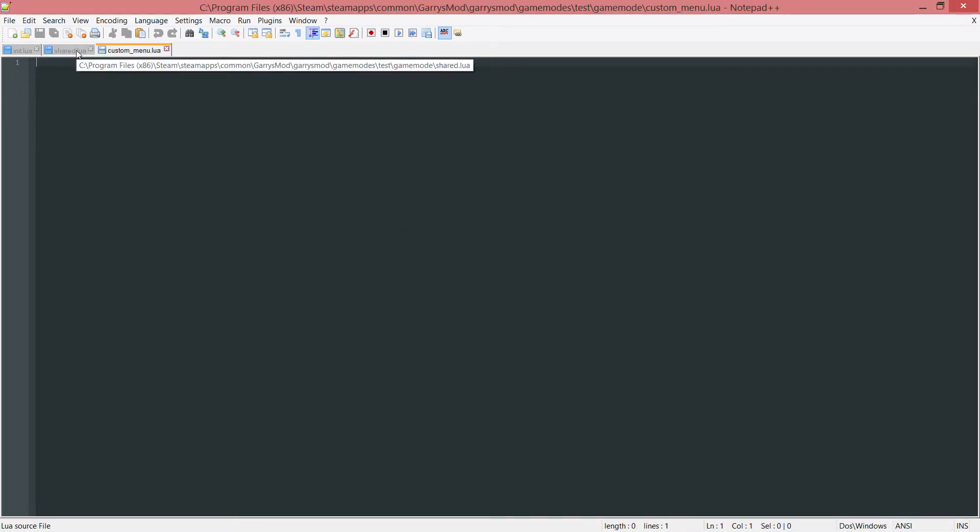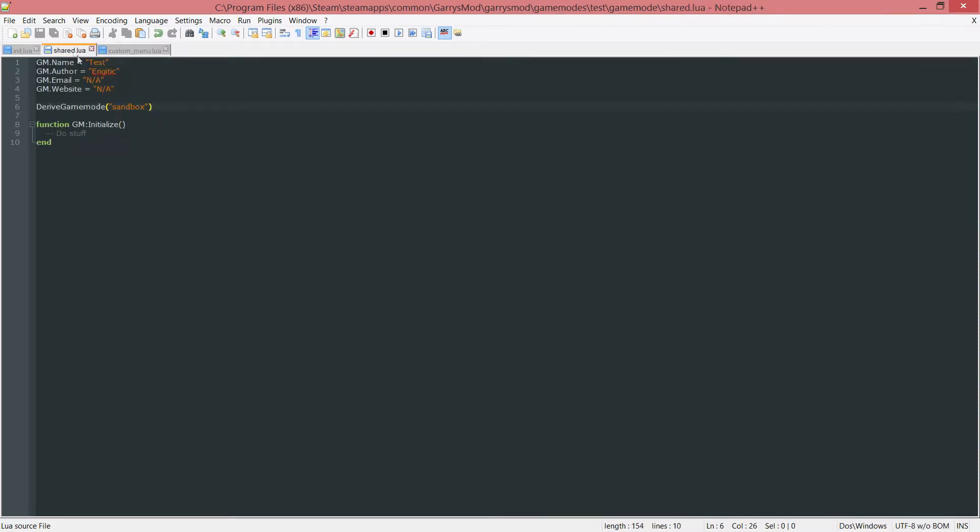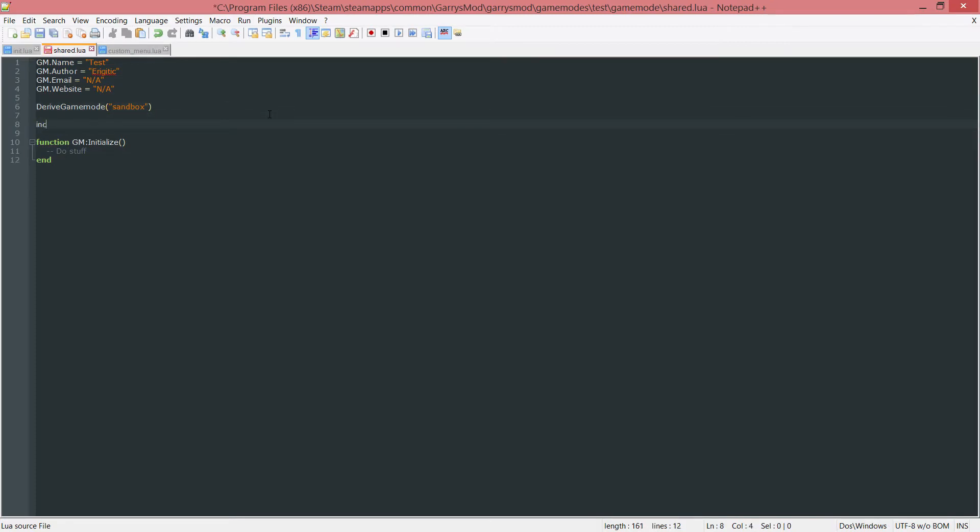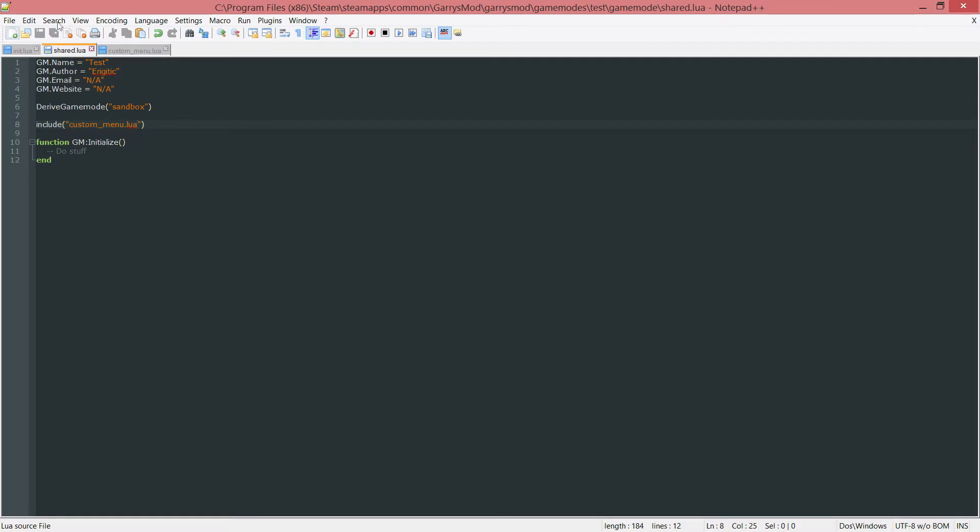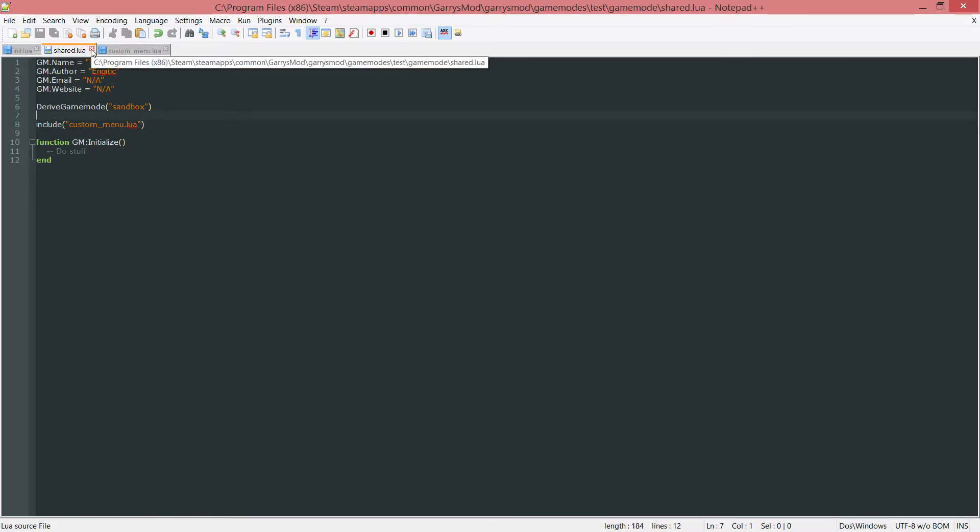First thing I want to do is include this custom_menu.lua file in our shared.lua file. So go into your shared.lua file and include in quotes custom_menu.lua. Now the reason I'm including it in the shared.lua file is because I want it to be accessible in both the client and server side. So that's the reason it's shared.lua and not an init.lua or cl_init.lua. That is all we're going to be doing in the shared.lua file.